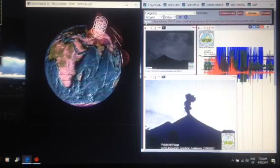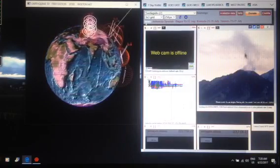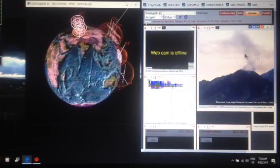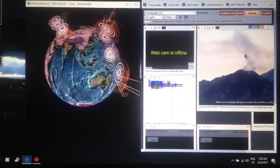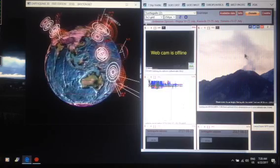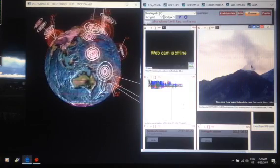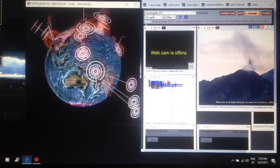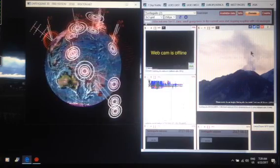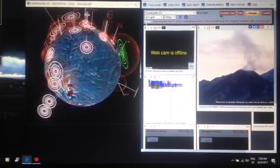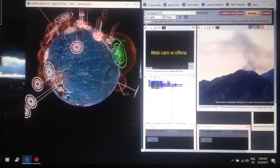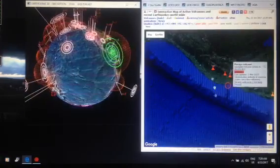And also the Santiaguito Volcano. You can see the steam coming out. So it's definitely activated these three volcanoes that are on the coastline.